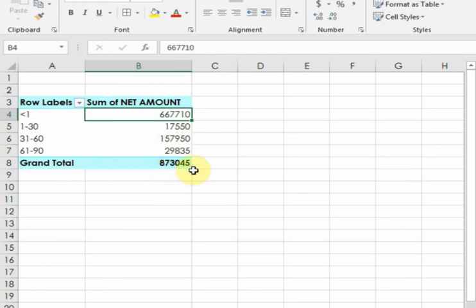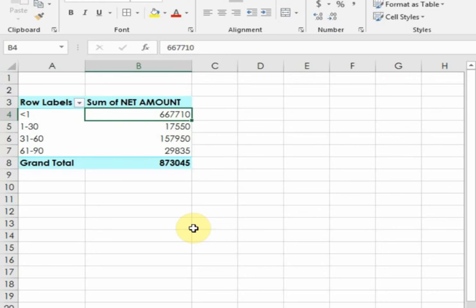That's how you can generate an aging report through a pivot table. Hope this tip will be very helpful for you. Thanks for watching.